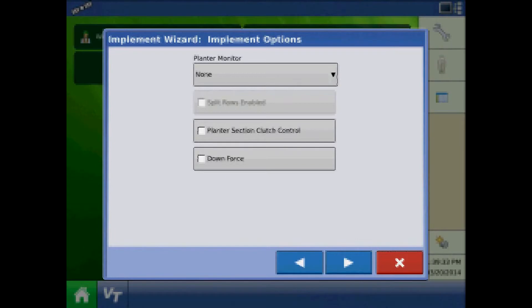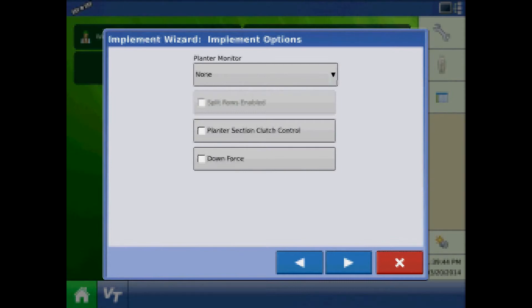At the implement options page, do not select these options unless an AgLeader module is performing these functions. In the case of the Kinsey 4900, the only possible option would be AgLeader's hydraulic downforce.